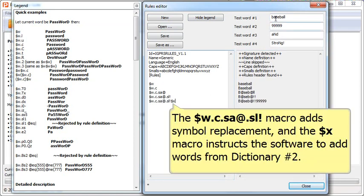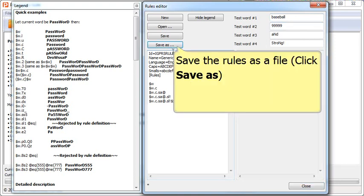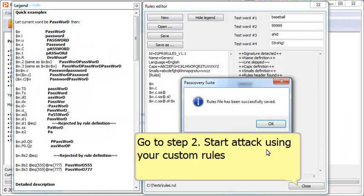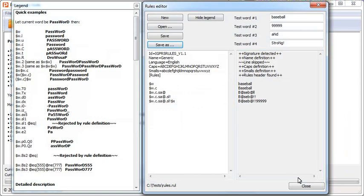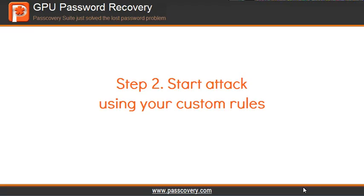We just specified the structure we want and saved the rule as a file. For the next step, we want to carry out an attack using the rule we just created.